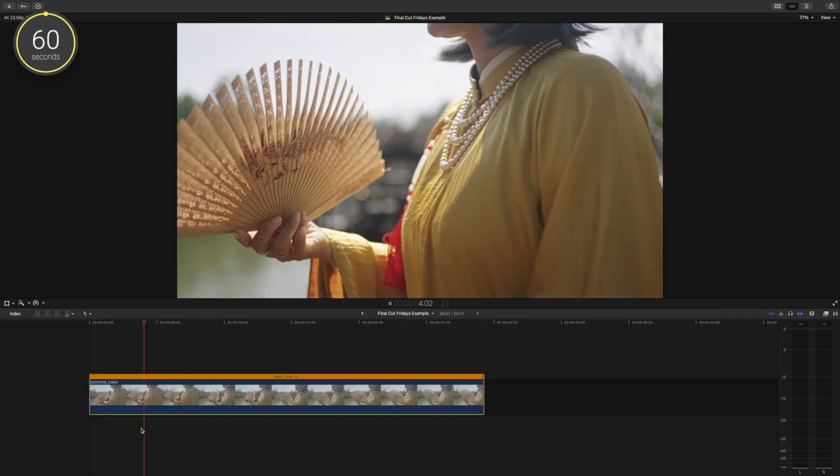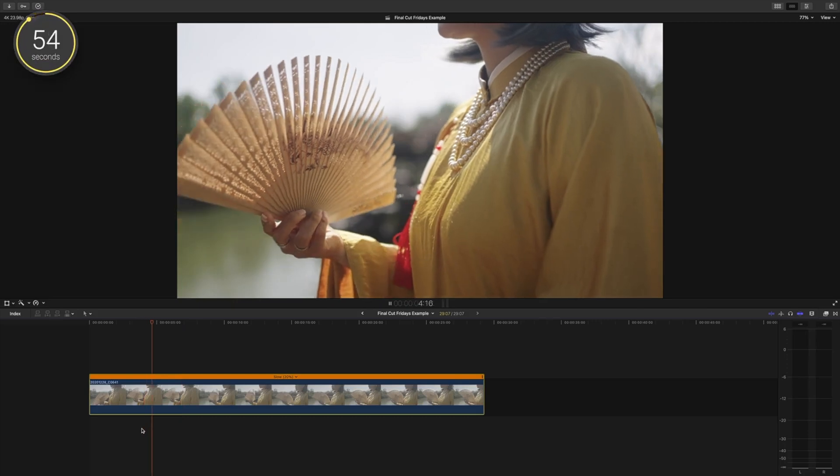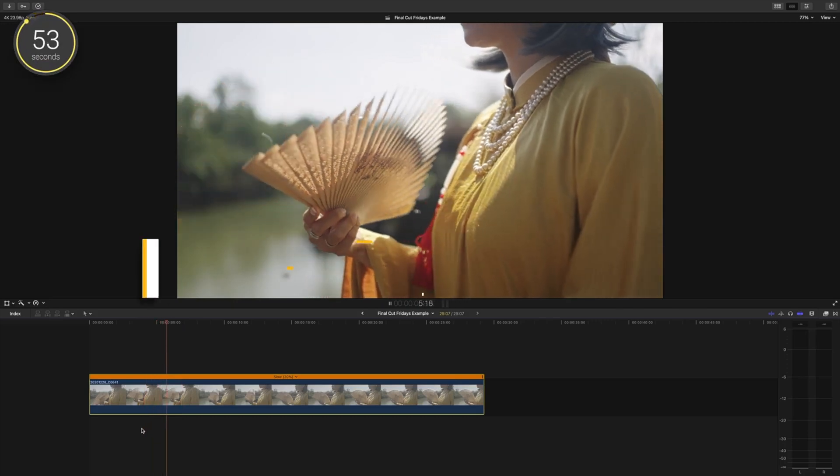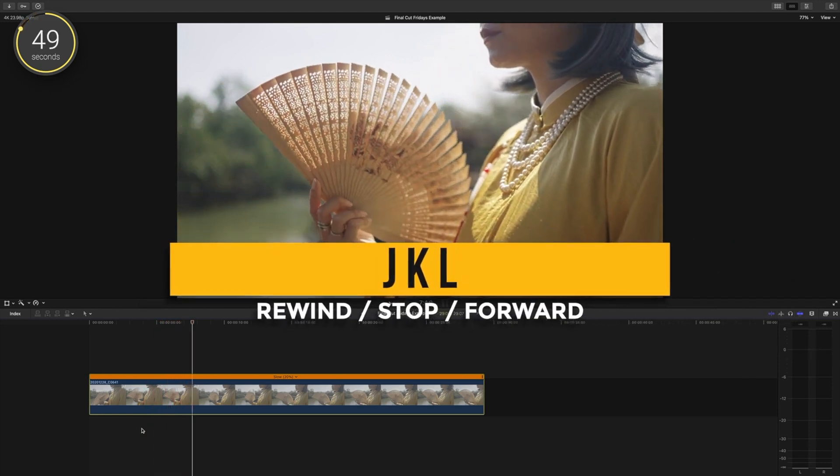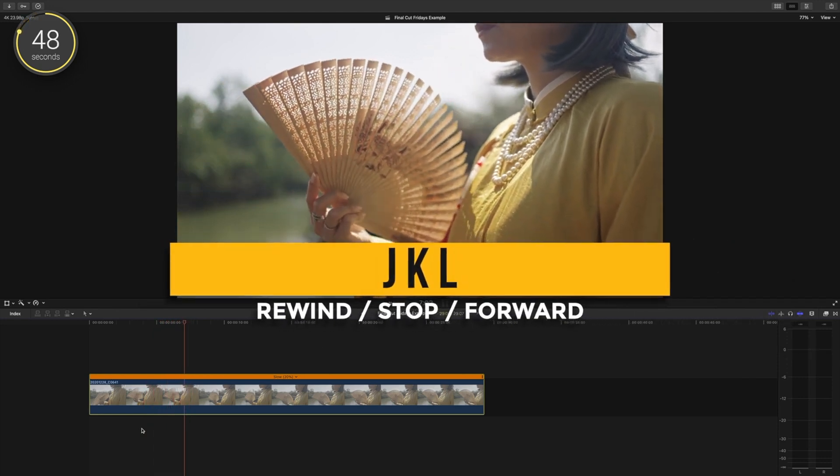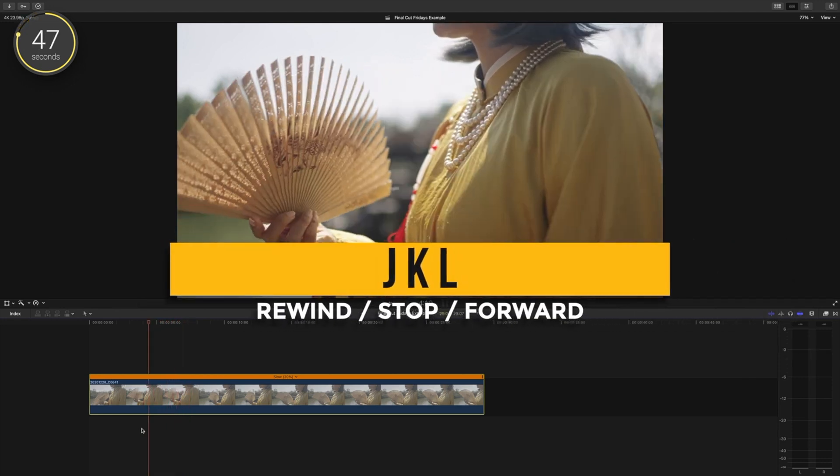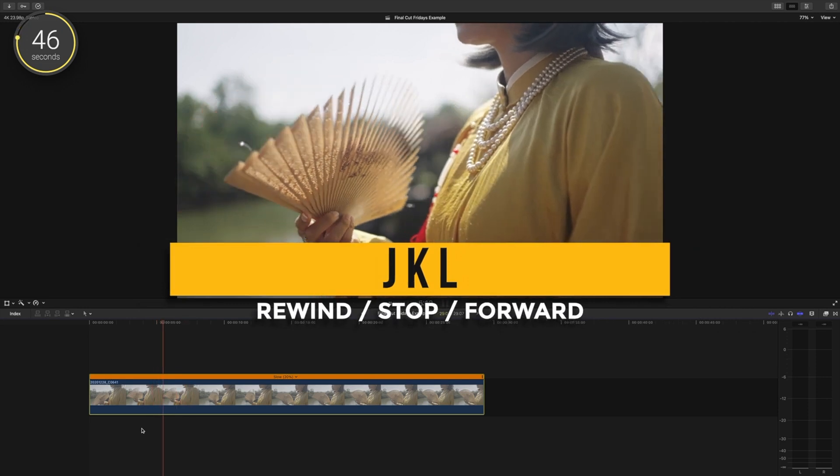We'll start with some simple tips and work to some more unknown ones. If you're wanting to play out your timeline, you probably already know that you press spacebar to play. With the J, K, and L keys, you can stop, rewind, and go forward, respectively.